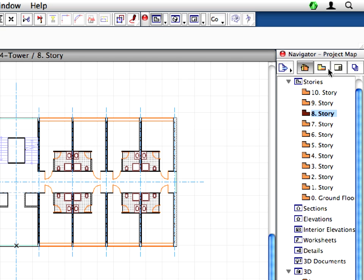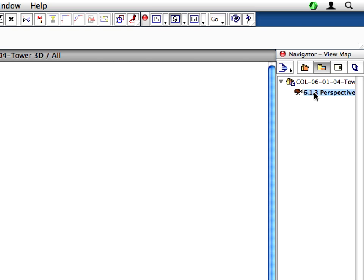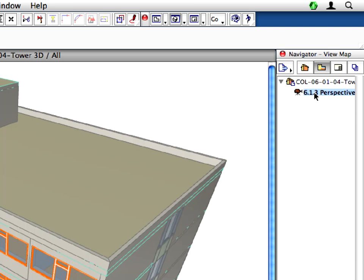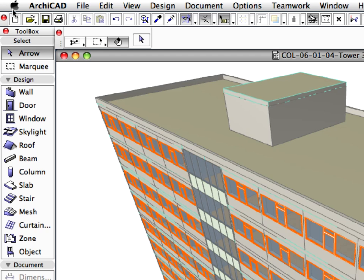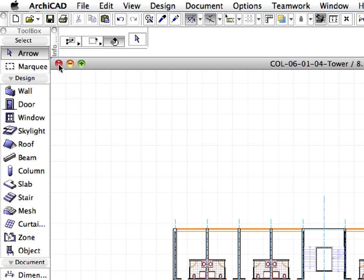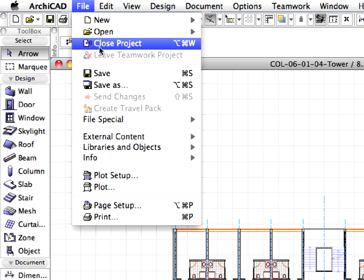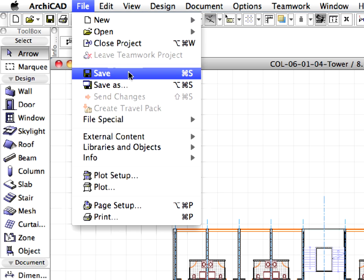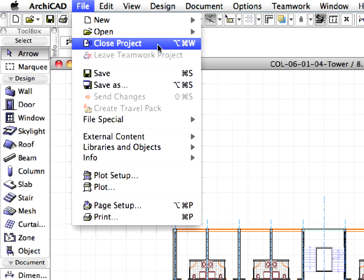Switch to the View Map in the Navigator and activate the 6.1.3 Perspective View to see the Hotel Tower in 3D. Save the file and close it with the help of the known file menu commands.